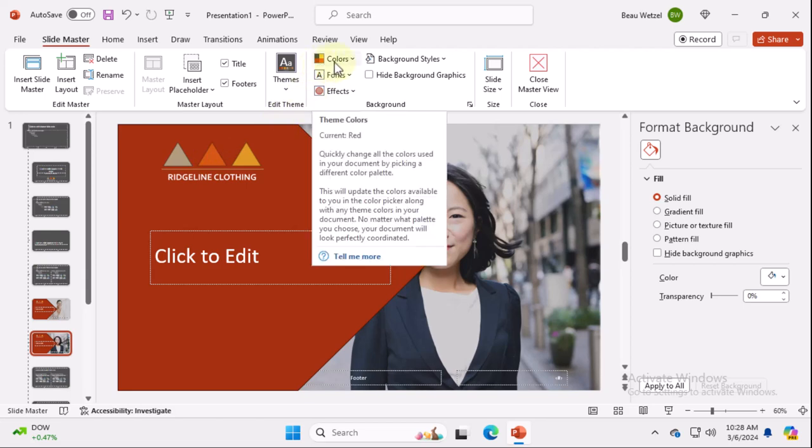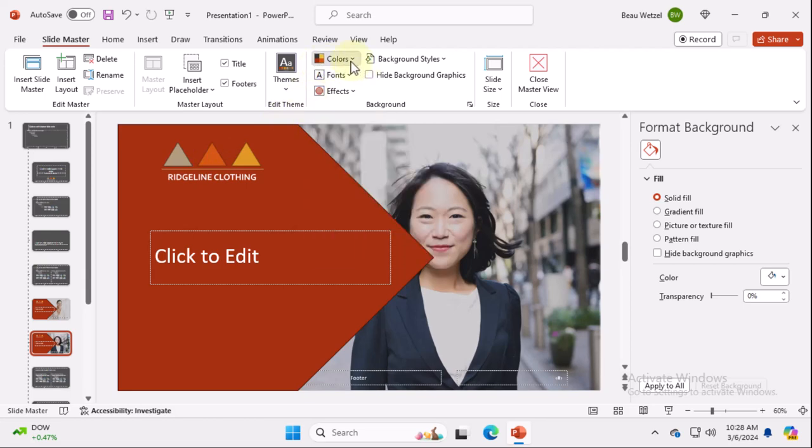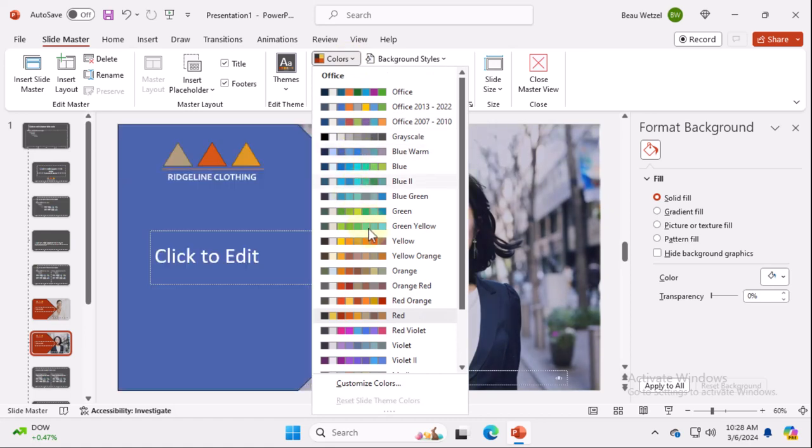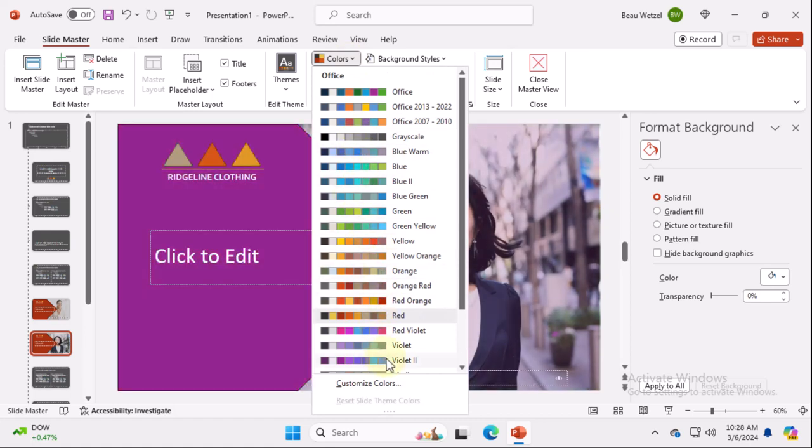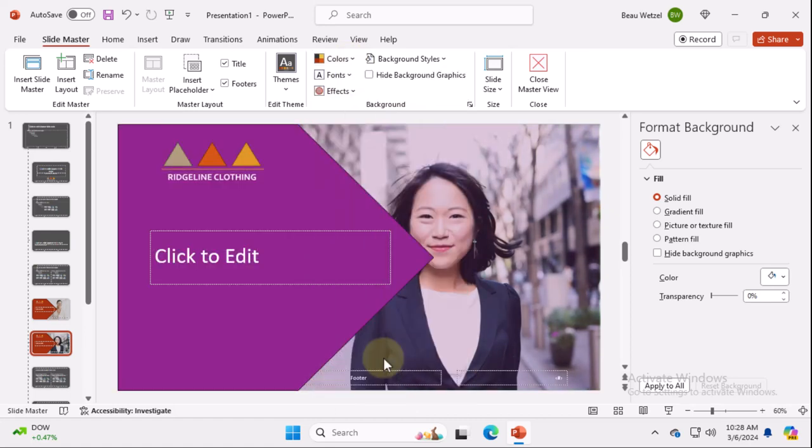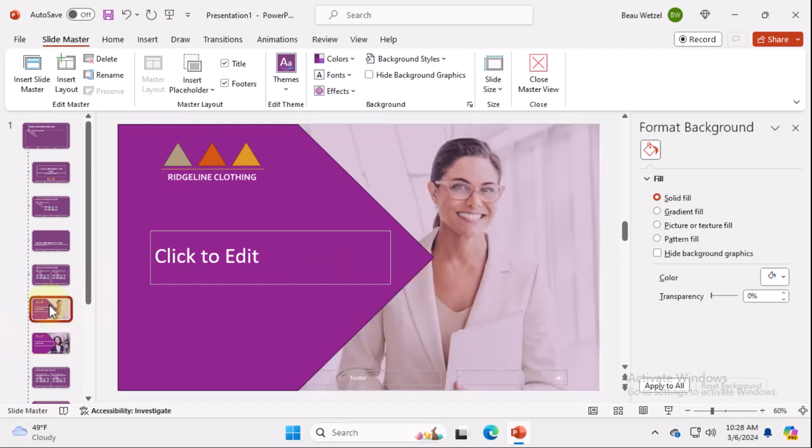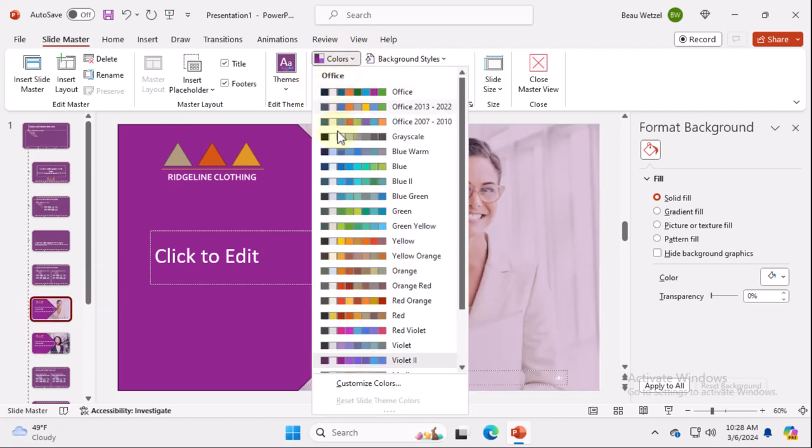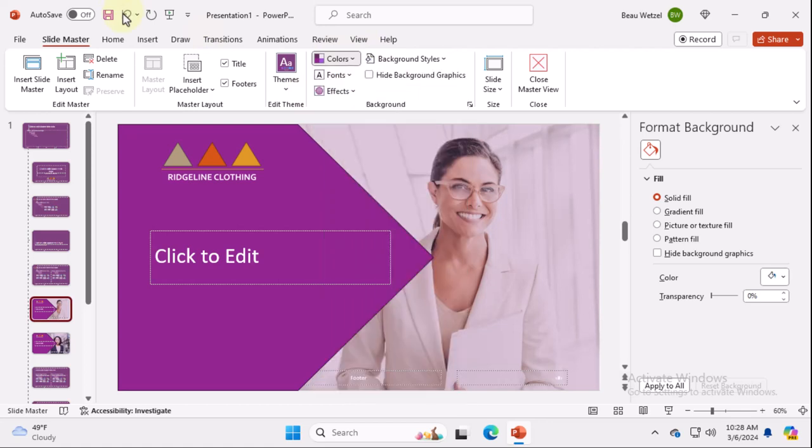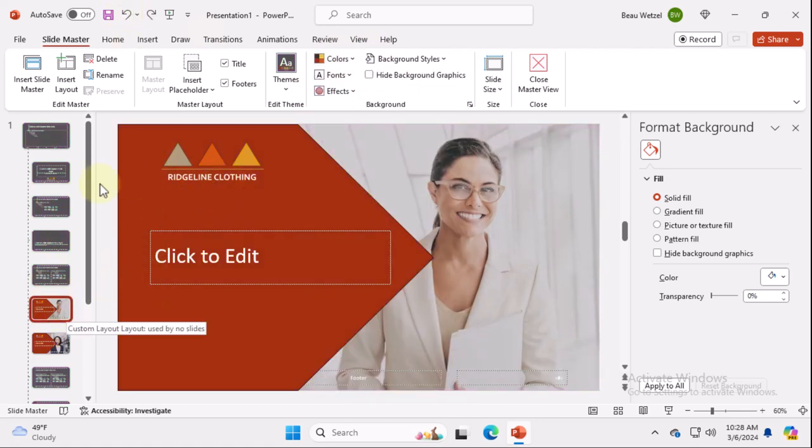And the whole point why I even am worried about this is when you choose a different theme, it's going to change the tint. So you see, I changed it to violet too. And it kind of does a purple hue for our transparency on our business woman here. We're going to change that back, undo that. So we still have our Ridgeline Clothing.